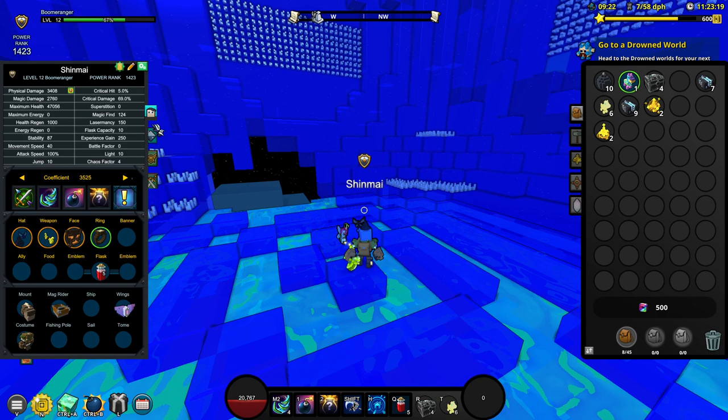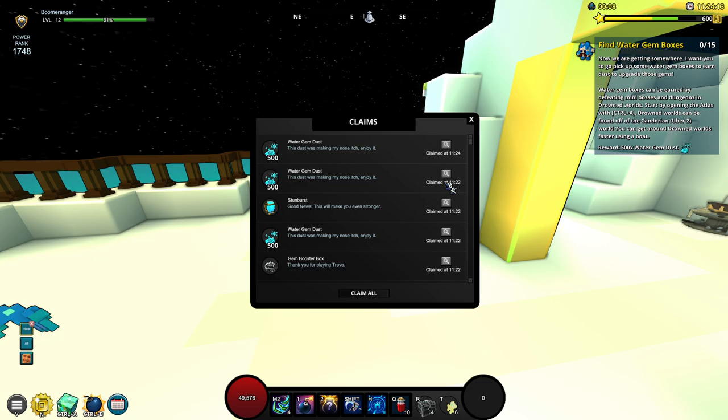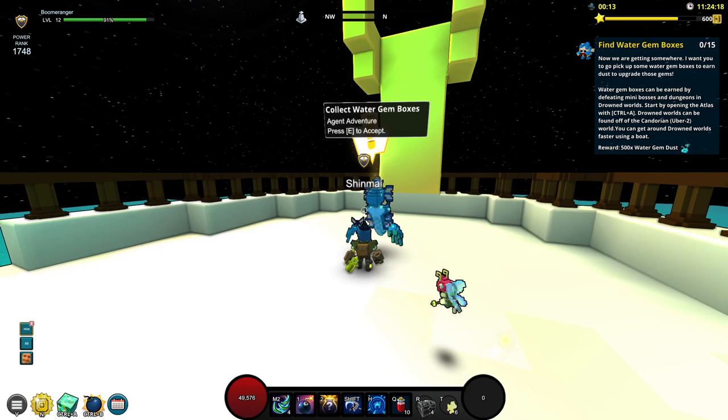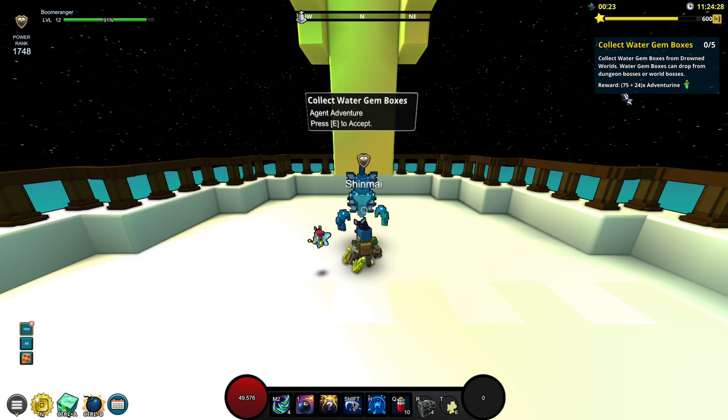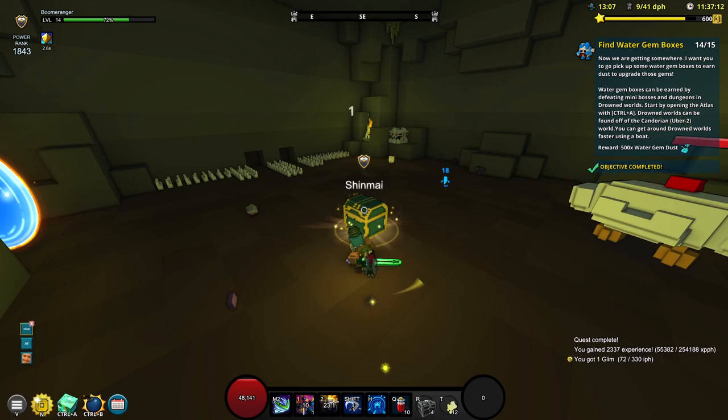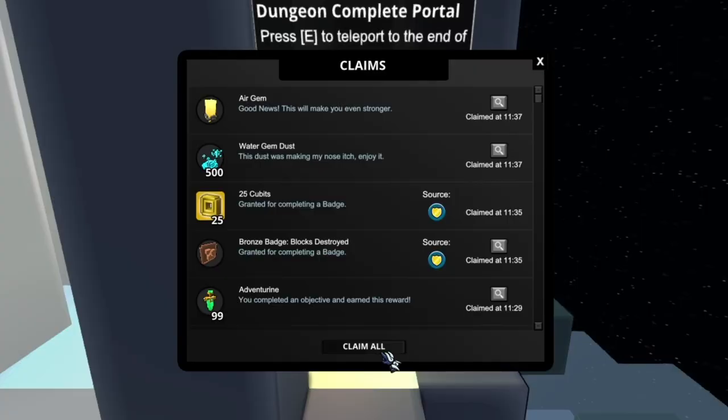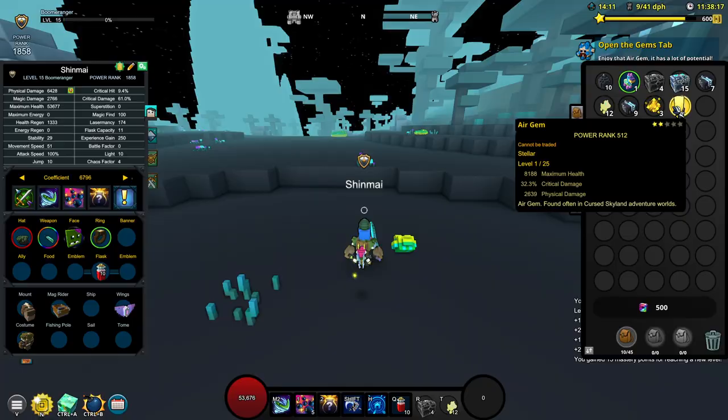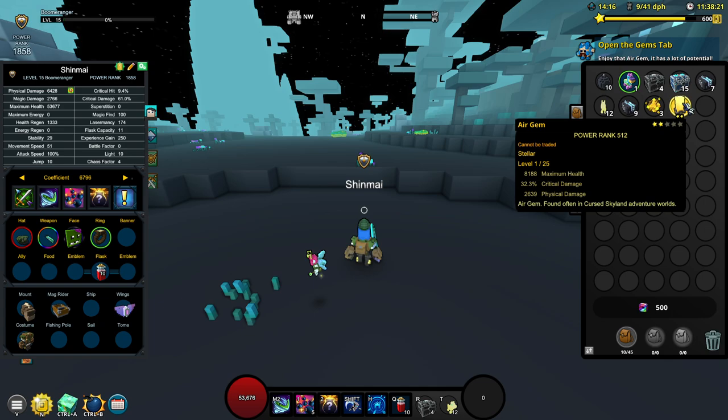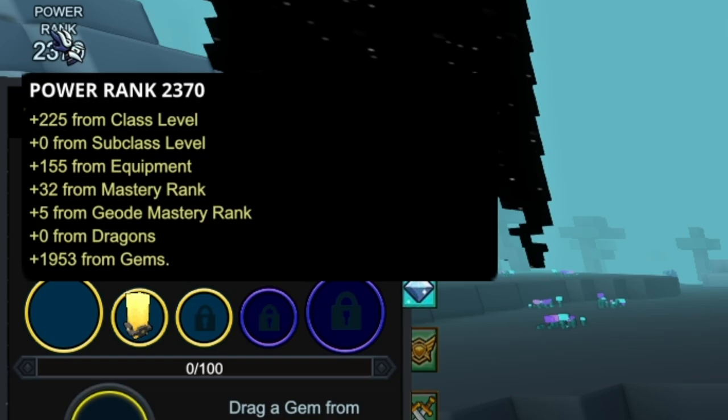You want the critical hit to be 100% at max so that you can crit your hits every single shot. We did get some additional XP just by entering this world but apparently now we have to farm some water gem boxes. I'm going to pick up this quest so that we can actually collect five boxes while collecting the 15. We do get some adventurine as well as some XP. So that's going to be our 15th box and we are really close to level 15. We did get an air gem. This is good, we have critical damage and physical damage.